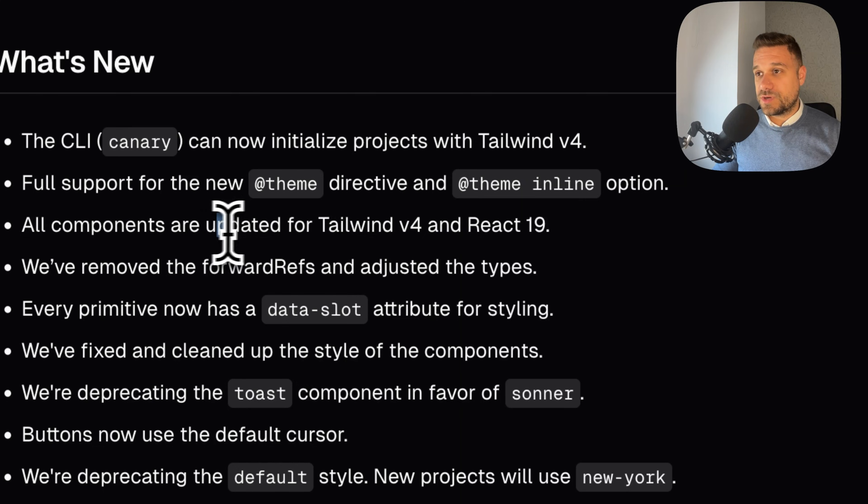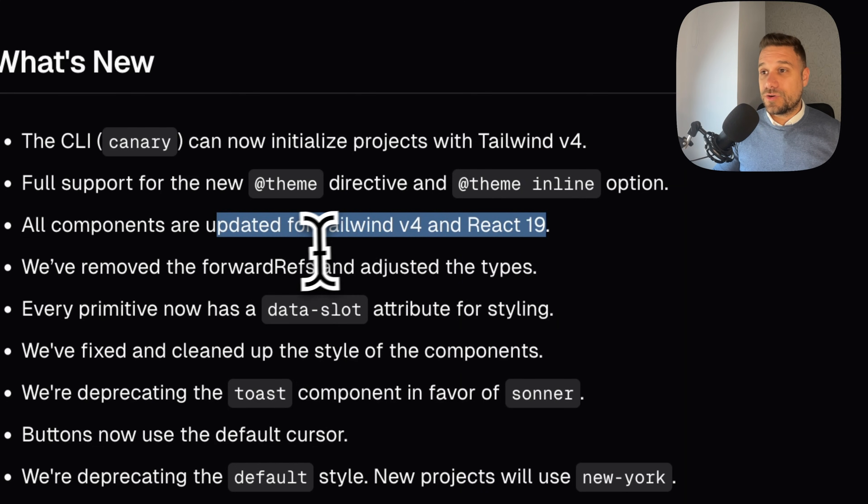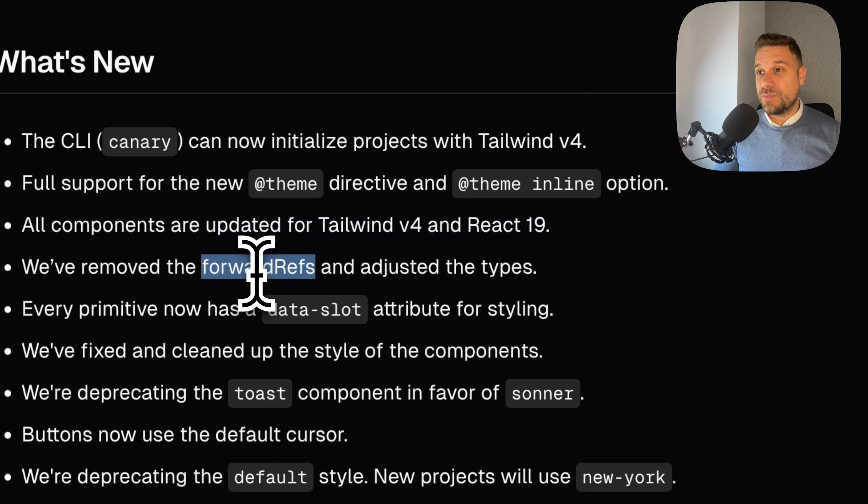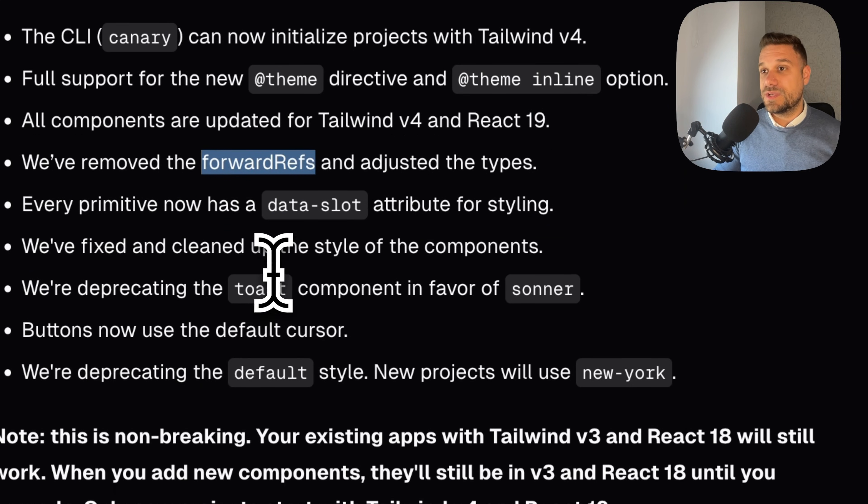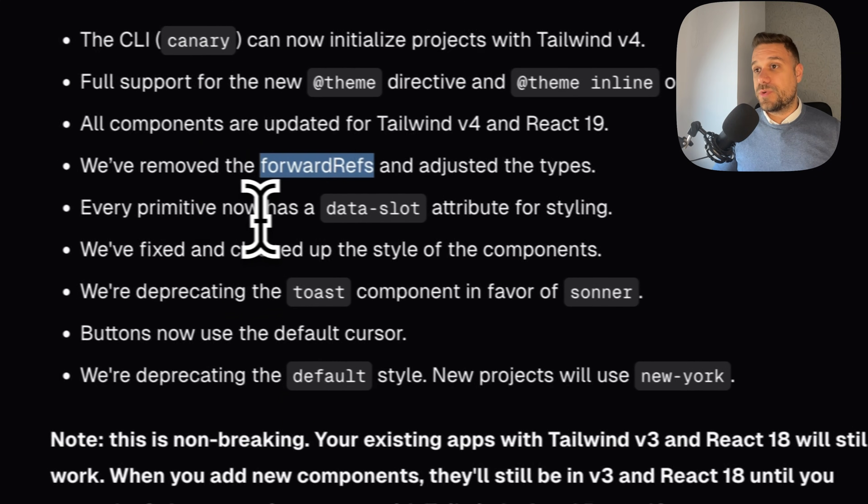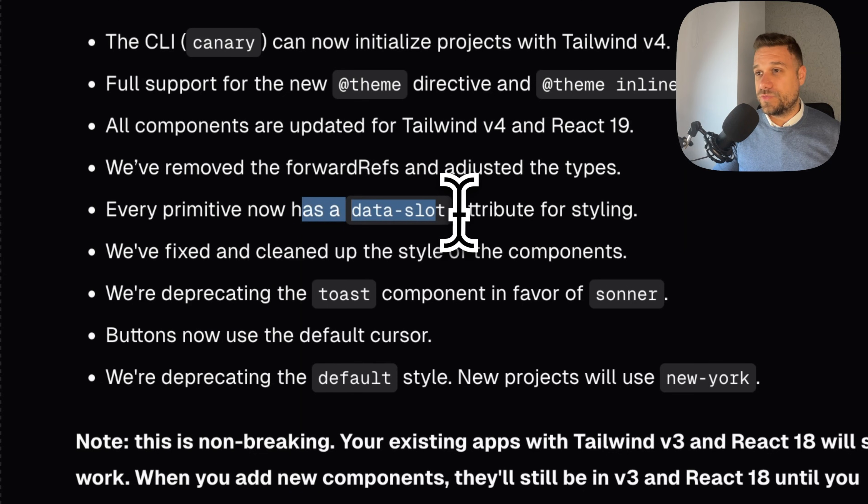All components are updated for Tailwind version 4 and React 19, and they're completely removing forward refs, which is really great news. Then every primitive now has a data slot attribute for styling.